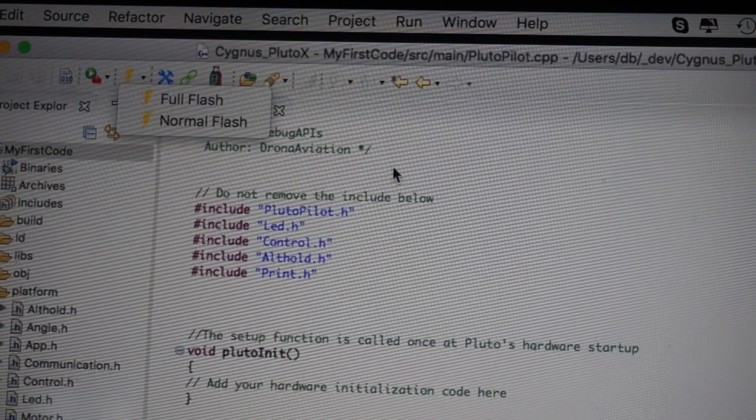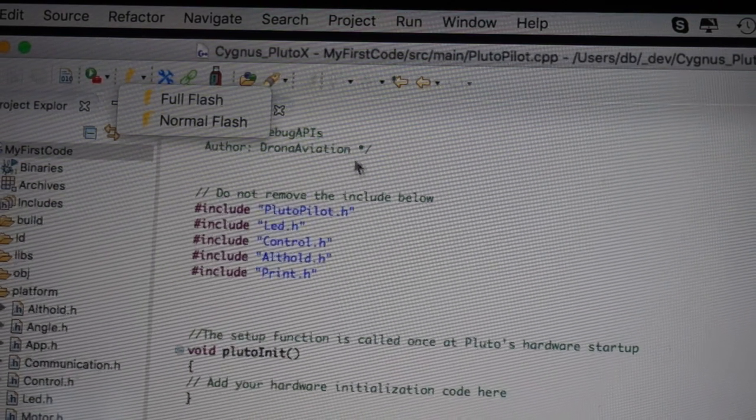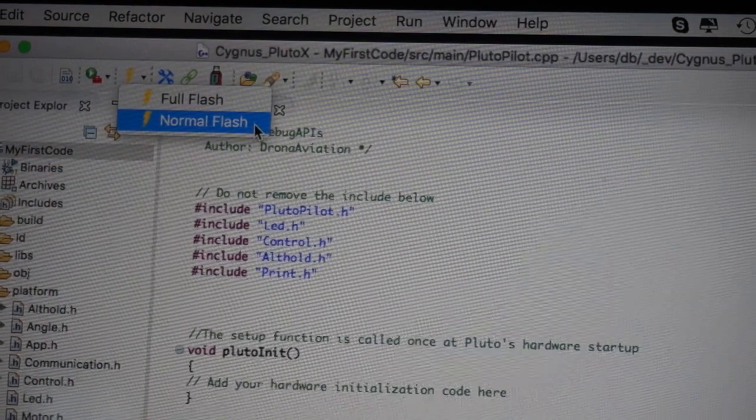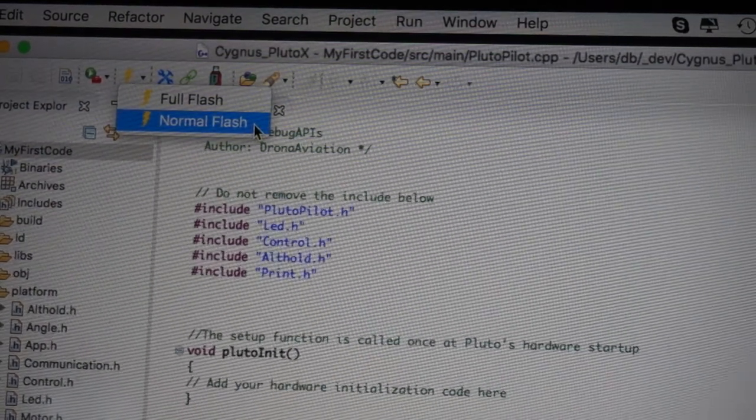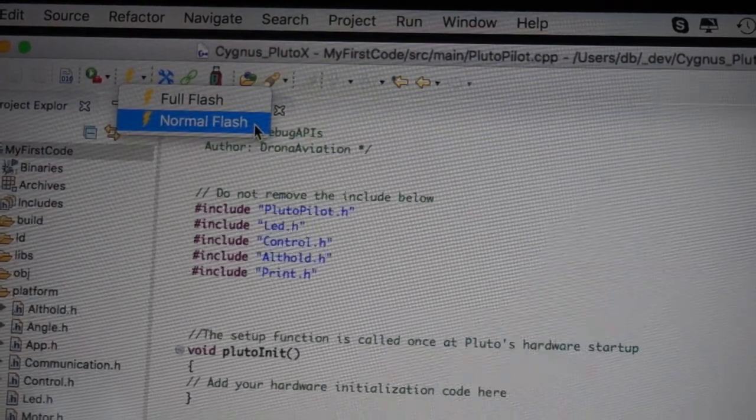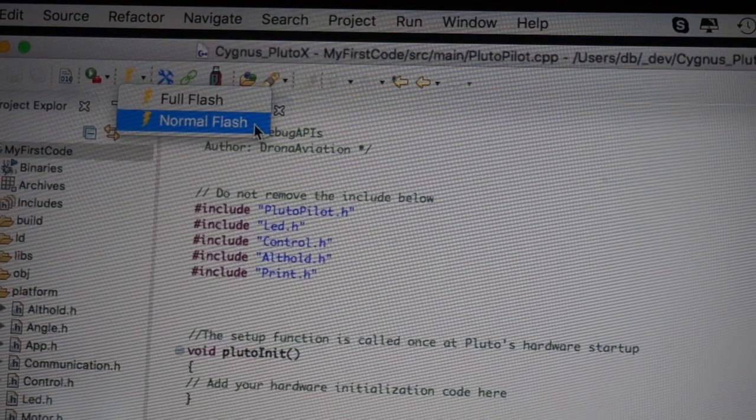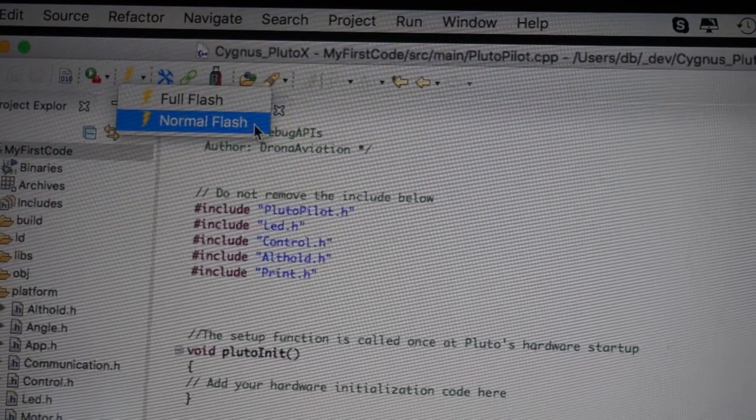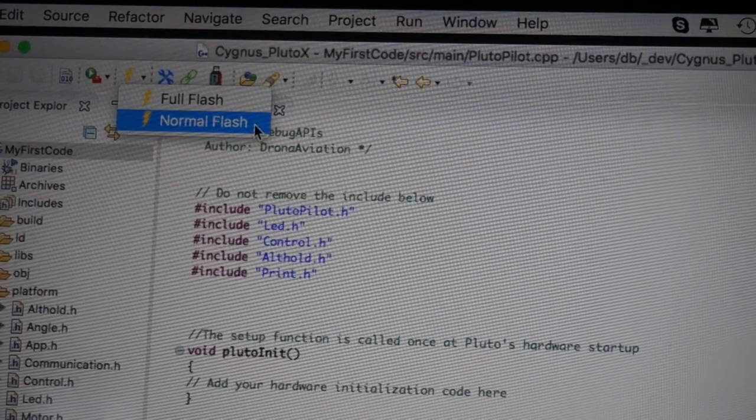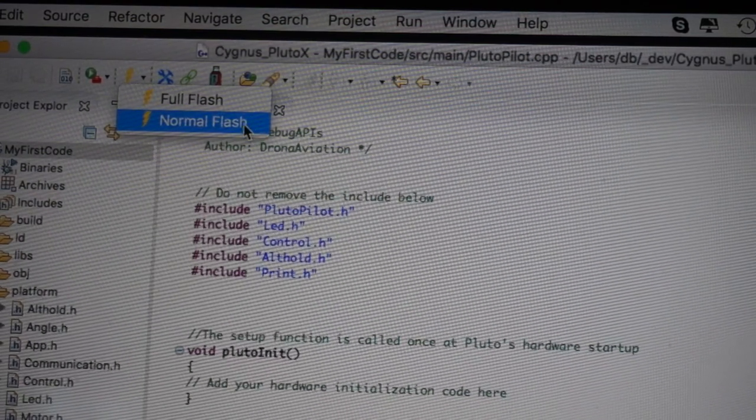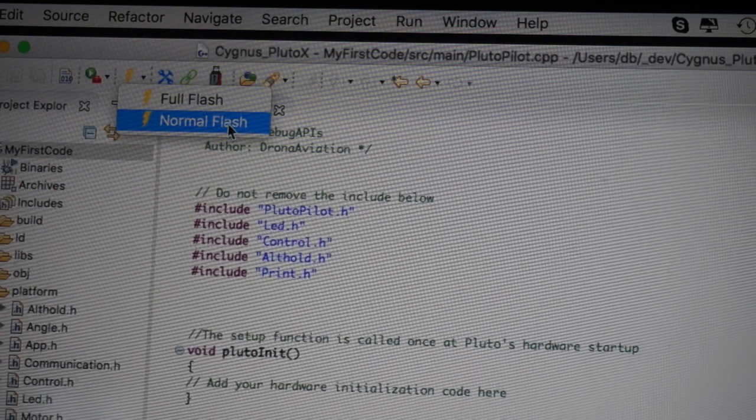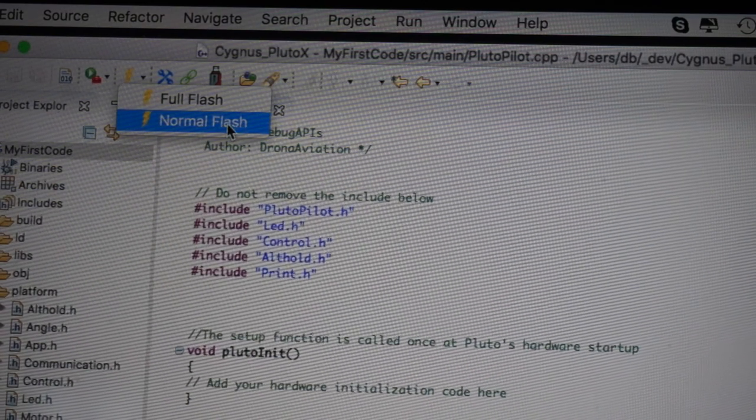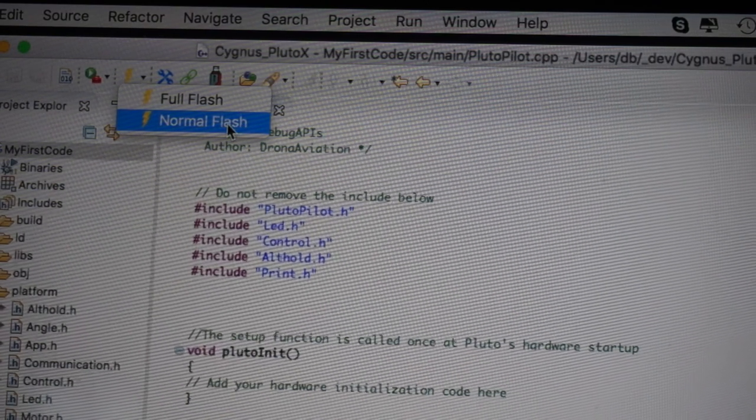But I'm going to try to do a normal flash, which will not reset those sensors. And what I'm hoping to do, because it'll be difficult to fly and do all this testing, is when I enable developer mode, I'll just move the drone up and down with my hand to see if we can read these values. So here I'm going to go ahead and do the normal flash.